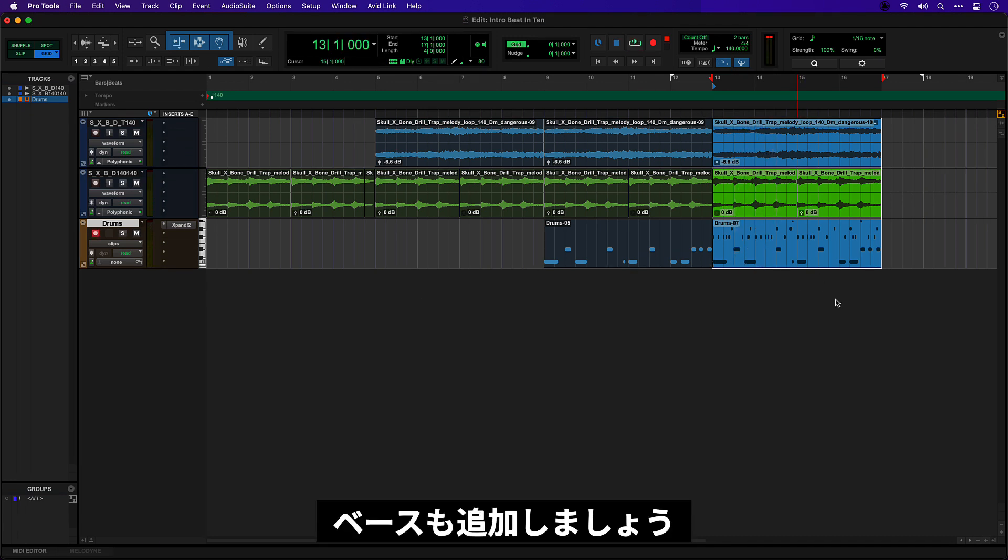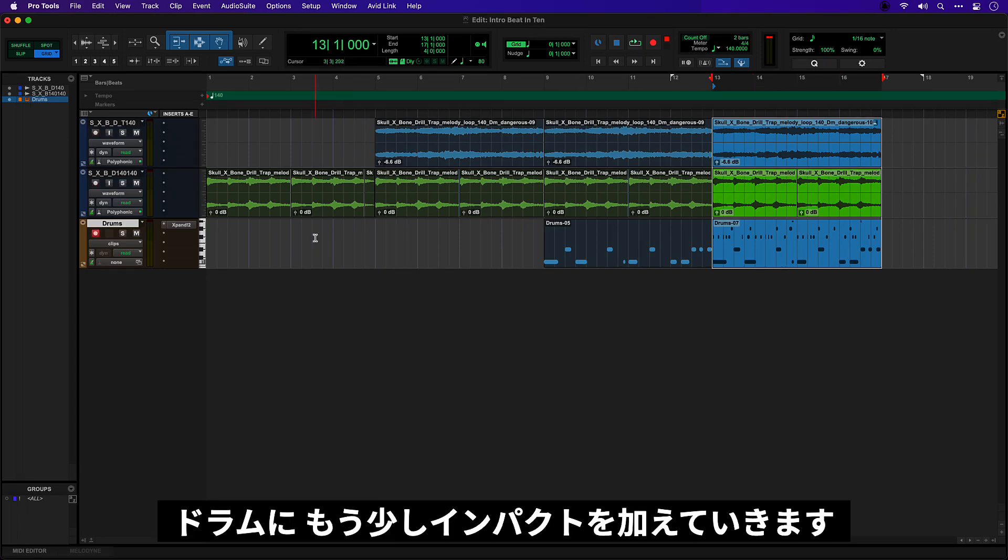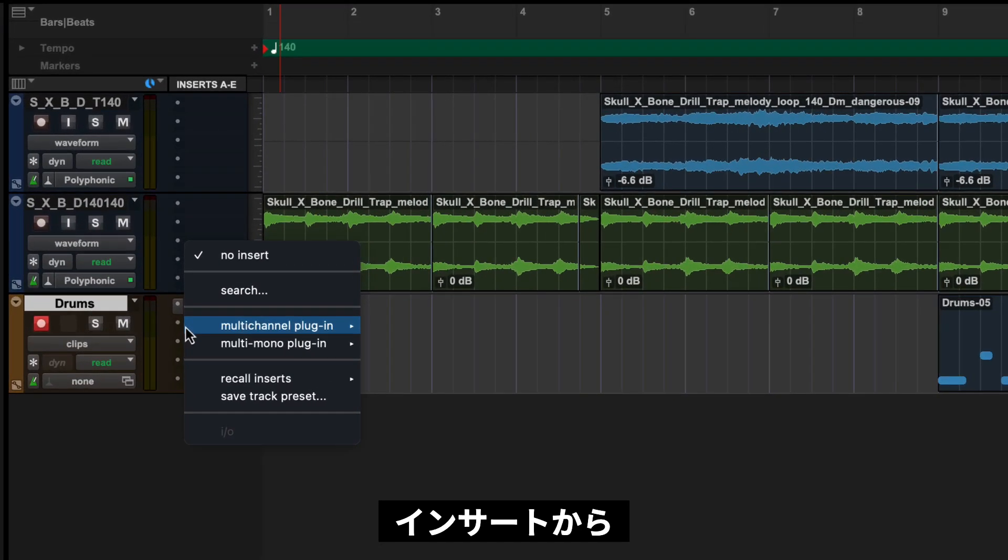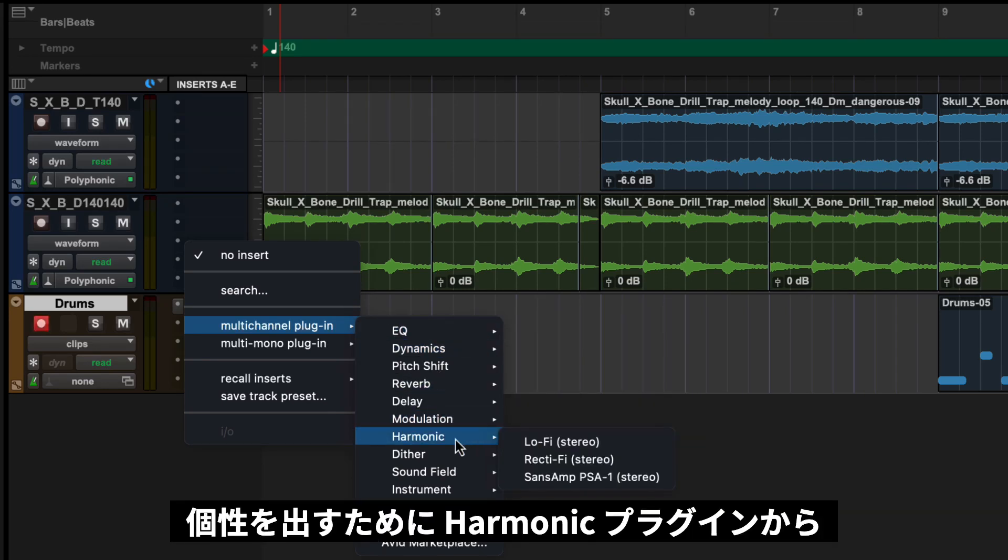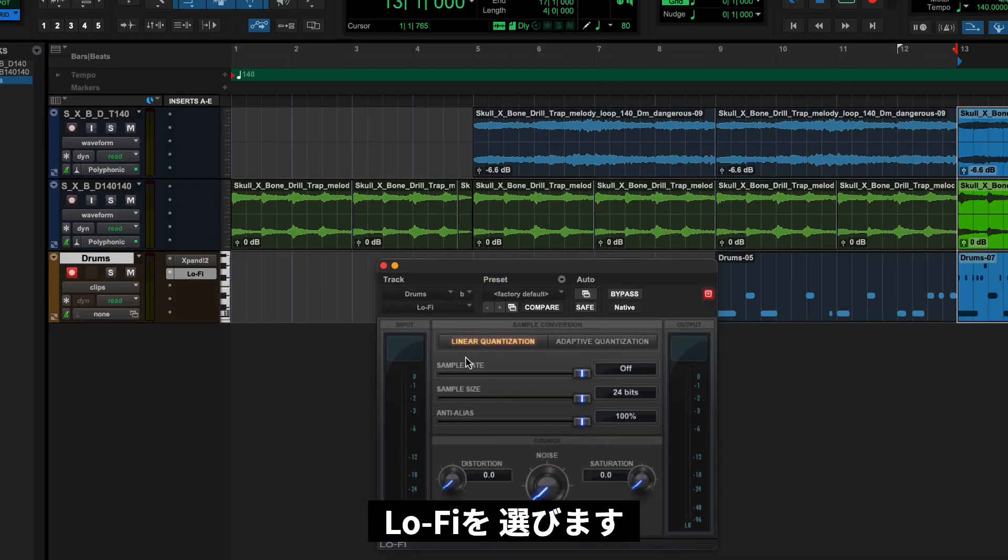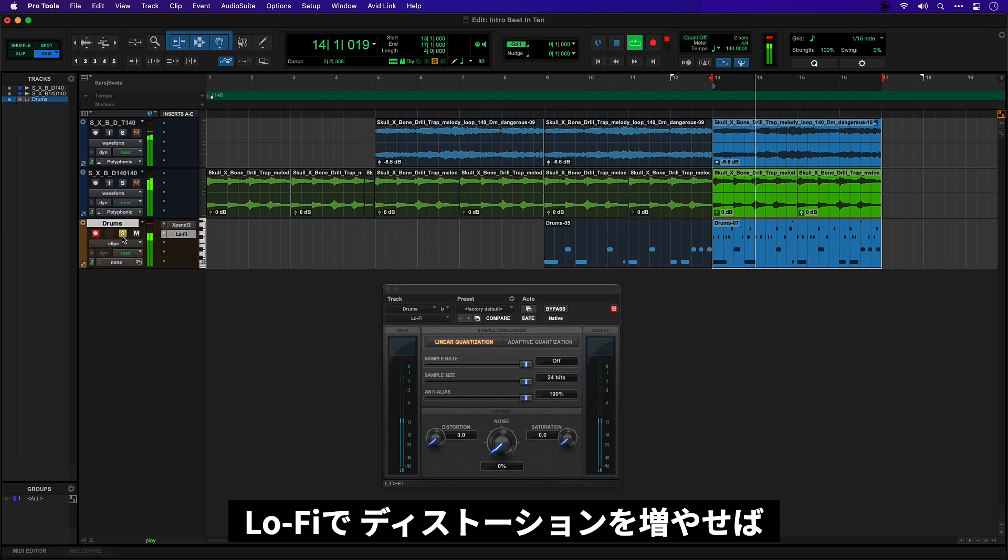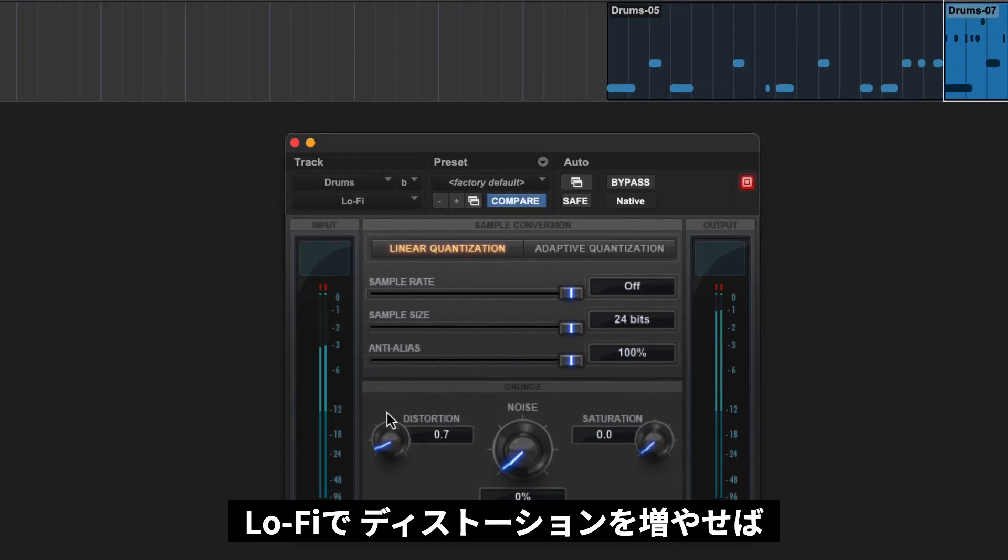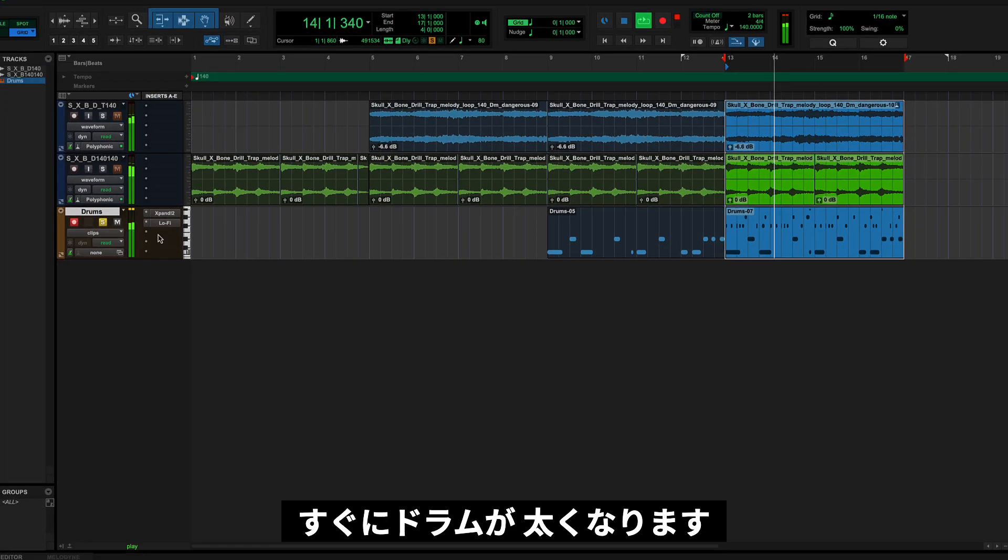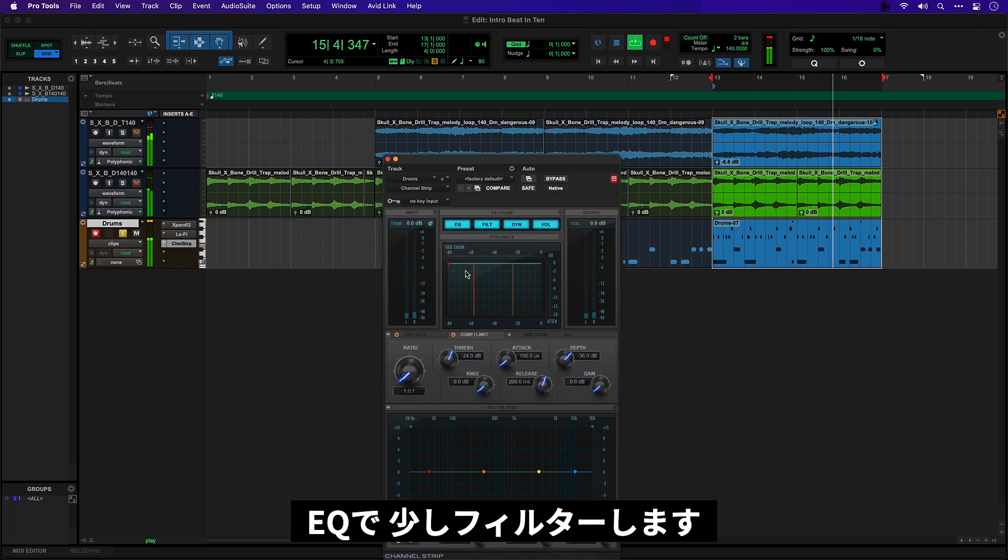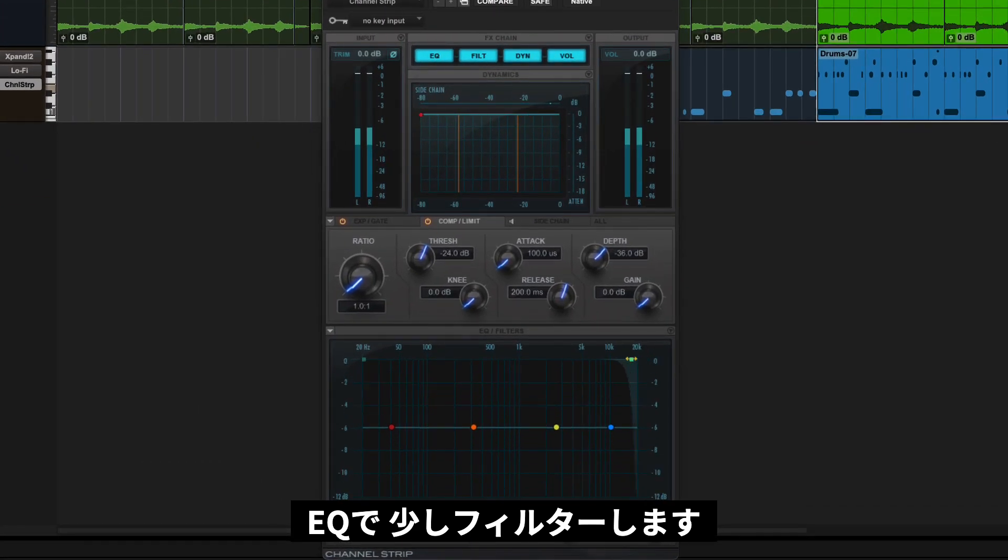Okay, so I'm going to add some bass as well. But before we do that, let's see if we can just add a bit of impact to these drums. So I'm going to come over to my inserts again and head for the harmonic plugins which will add some character. Let's go with lo-fi. So lo-fi I should just be able to add some distortion here. Instantly thicken up those drums. I'm also going to add a little bit of EQ just to filter this off.